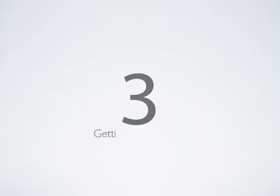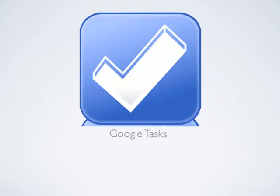The third way that you can increase your productivity on your Mac is by using a Getting Things Done system, GTD for short. For free, I use Google Tasks, which is online.